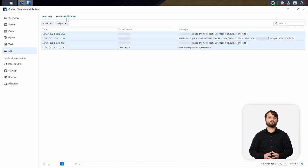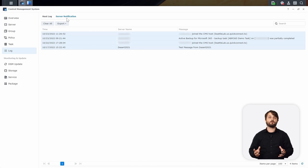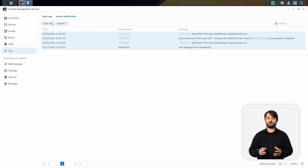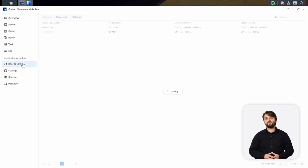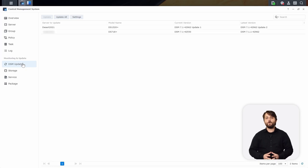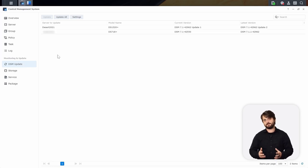Under Server Notification, these are all the aggregated notifications you're now getting from those remote Synology NAS servers. In either of these menus, you can easily export all of these different notifications and logs, either to HTML or to a CSV file. Under DSM Update, you can actually update your entire Synology fleet at the click of a button, or get more granular and update individual Synology NAS. You can update to the latest DSM version or update by a .pat file manually.